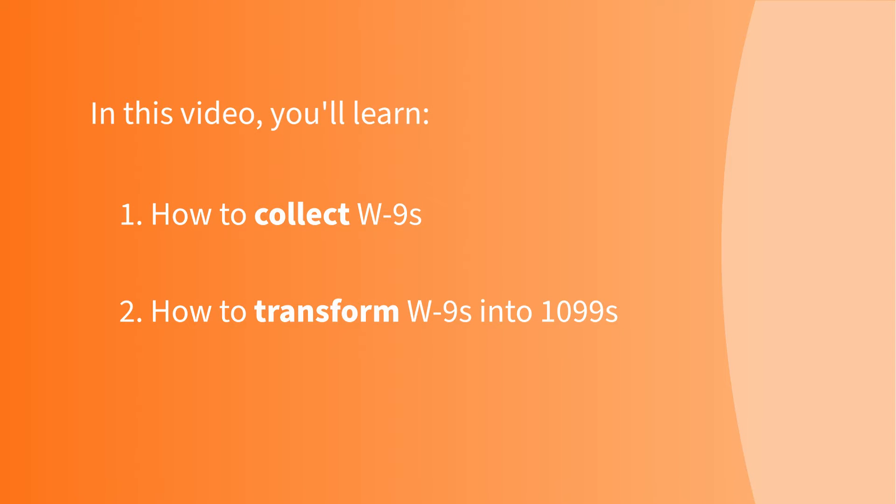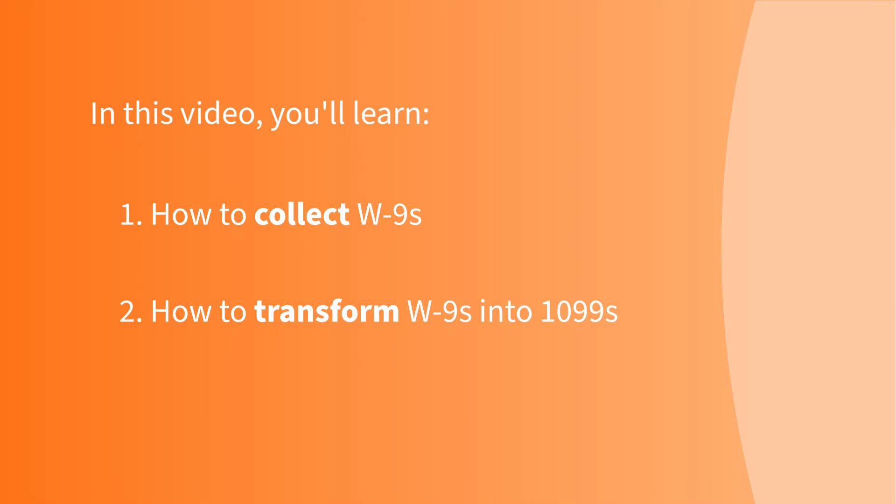Collecting W-9s from vendors, freelancers, contractors, and sellers is one of the most time-consuming aspects of IRS compliance. The good news is that it's one of the many aspects of IRS compliance in which Avalara's paperless process makes a very big difference.